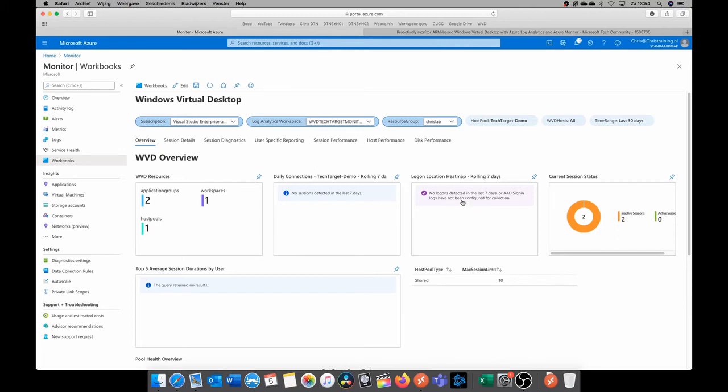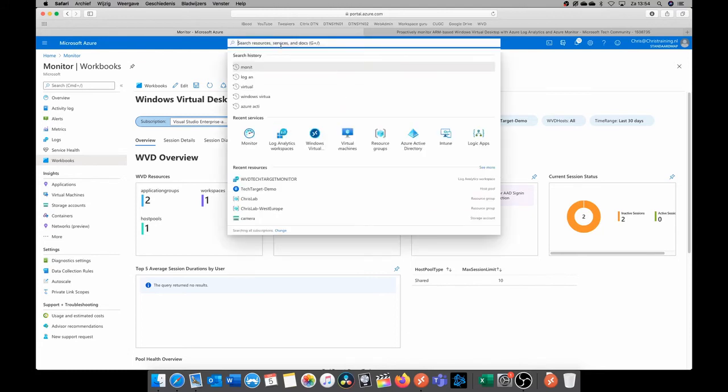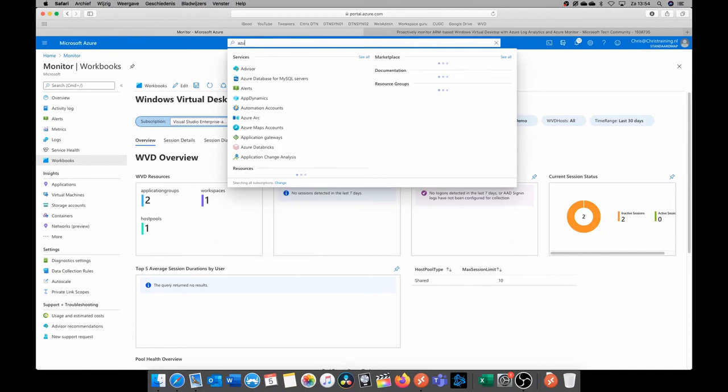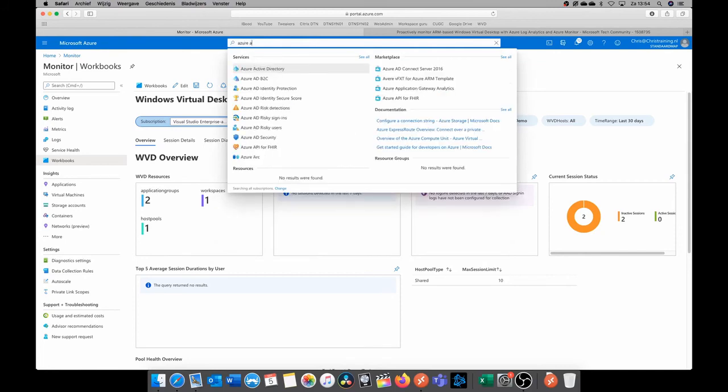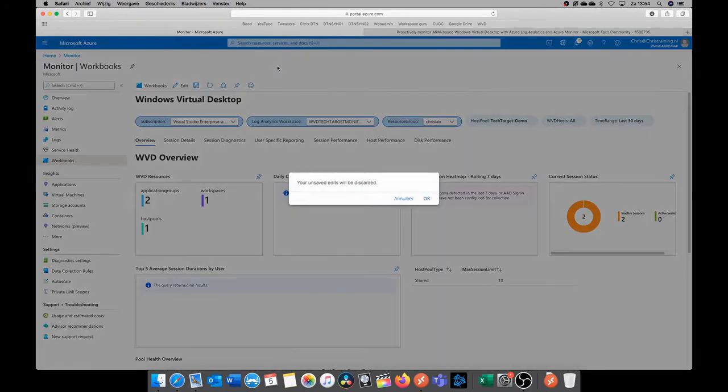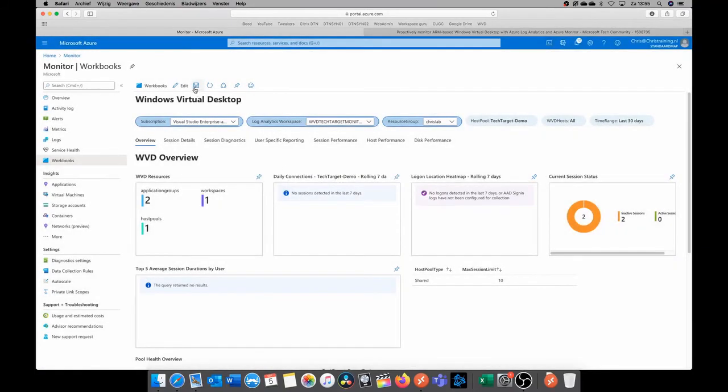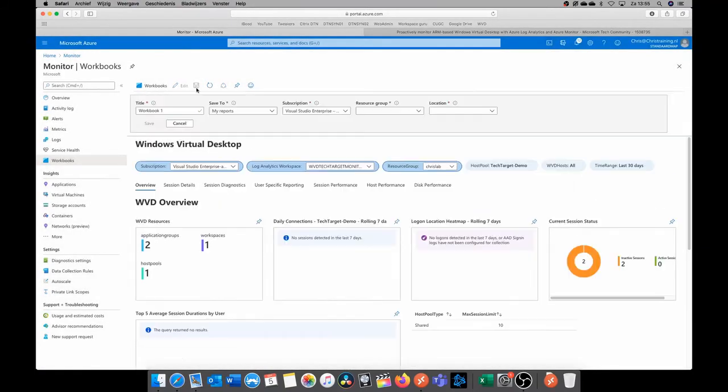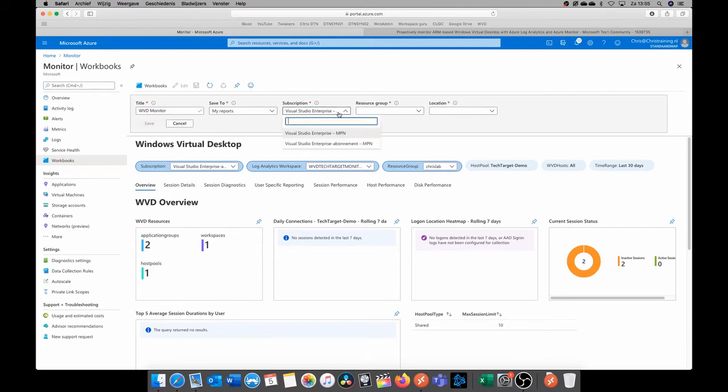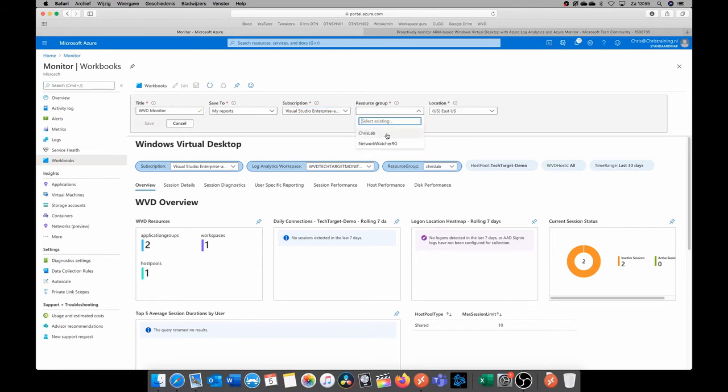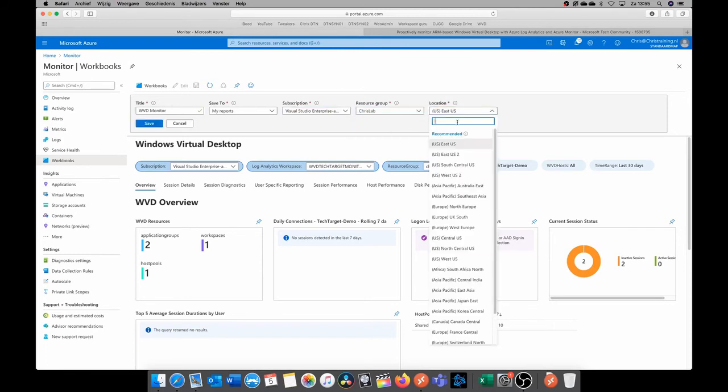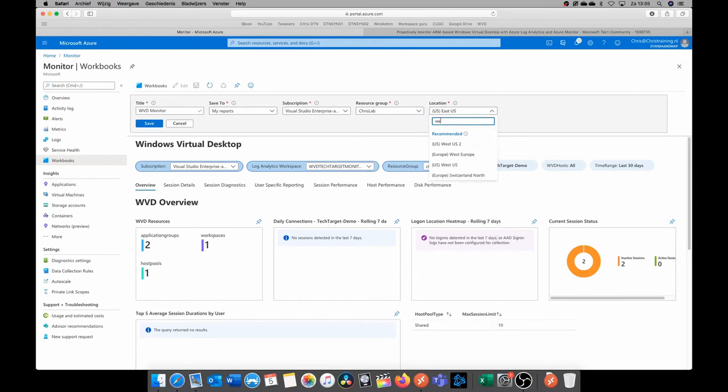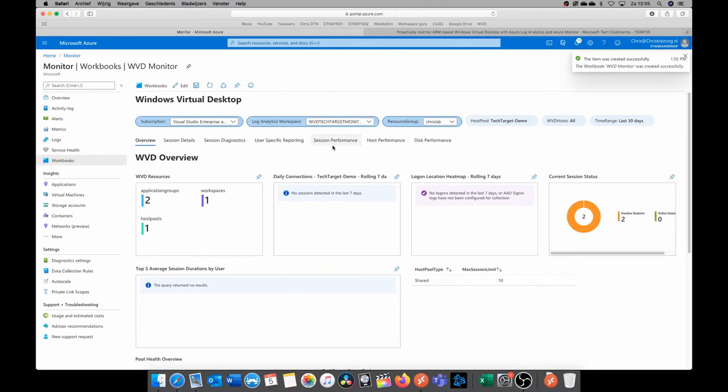So let's get that. What we're going to do is we're going to search for Azure active directory, and we're going to click on that. Oh, sorry, I forgot to save, so that's also a good thing. Save your workbook and give it a name. So let's do WVD monitor, and let's select our subscription and a resource group that we want to save this in. And I'm going to save it in West Europe. Save. So our workbook is now saved. We can go back to it, but let's make sure the data from Azure active directory comes in.